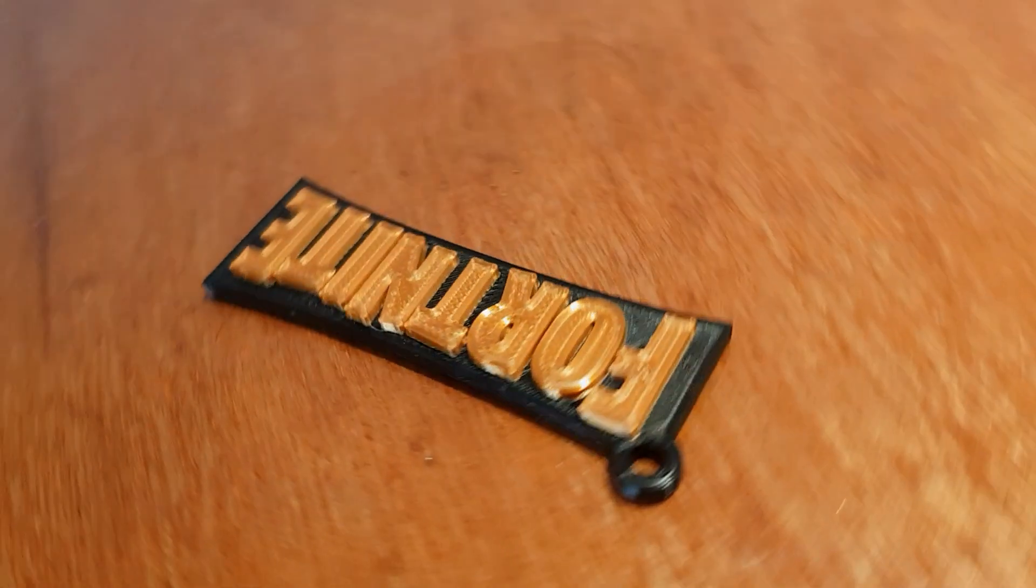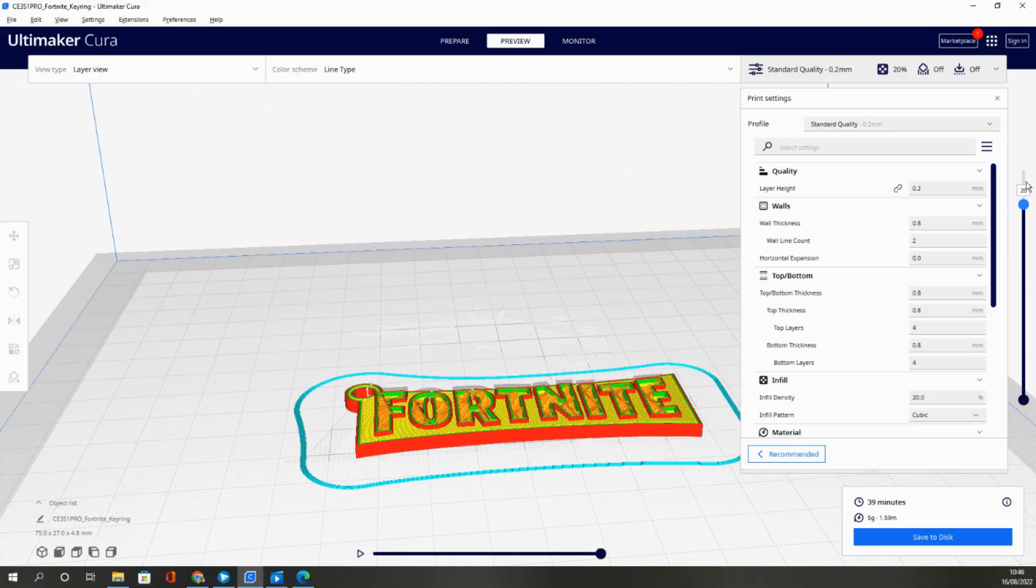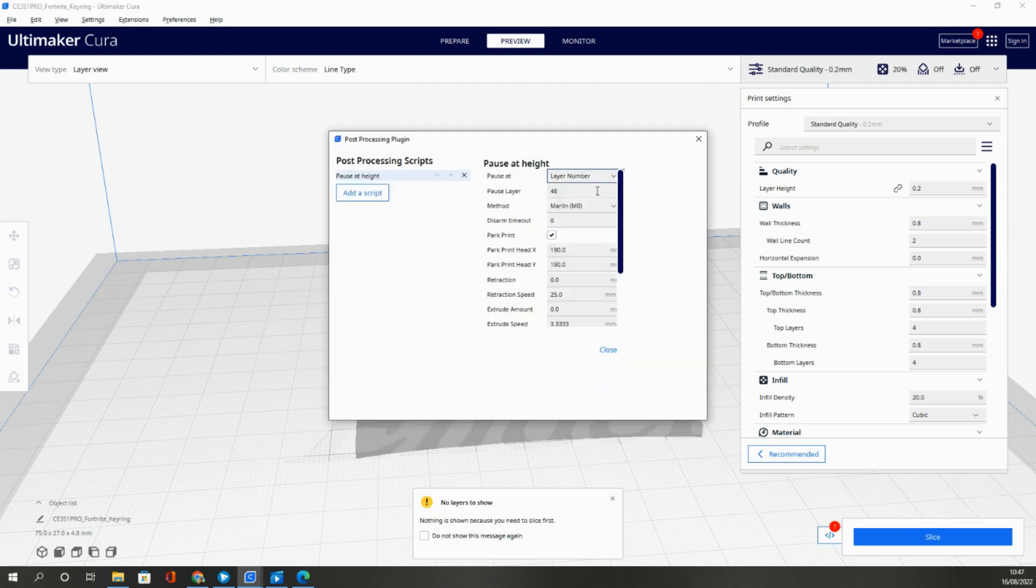Filament changes on the Ender 3 S1 Pro are possible, but the method is a little strange. In this video I'll quickly show you how you can do it using Cura.